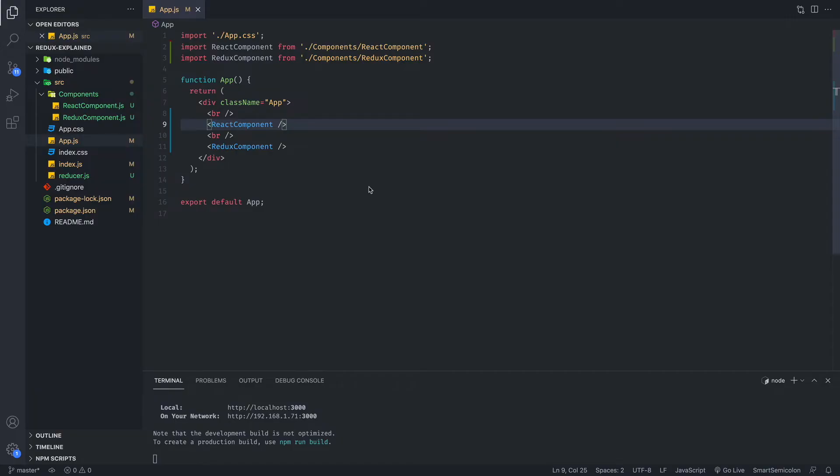Okay, so to explain what Redux does, I have set up a very simple, very minimalistic React and Redux application. You don't have to code along. This is just to explain what Redux does.